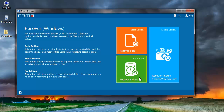And for complex recovery situations like recovering data from a formatted or reformatted drive, you can go with the Recover Drives option. Now that I am dealing with photos, I will click on the Recover Photos module that I see here.